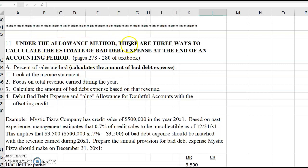Under the allowance method, there are three ways to calculate the estimate of bad debt expense at the end of an accounting period. The first and easiest way is the percent of sales method, and that actually does calculate the amount of bad debt expense. You're going to take the amount calculated, debit bad debt expense for that amount, and credit the allowance for that amount, and you're done. It's quite easy.